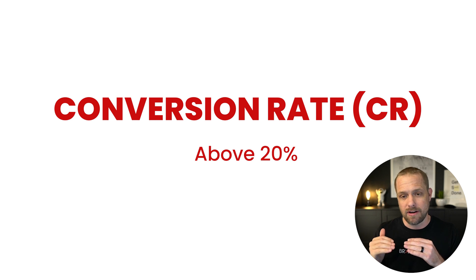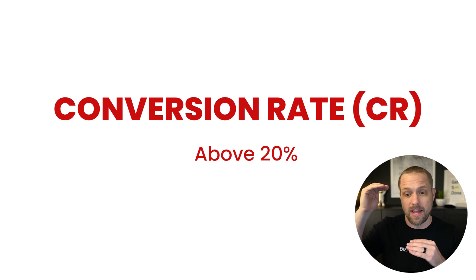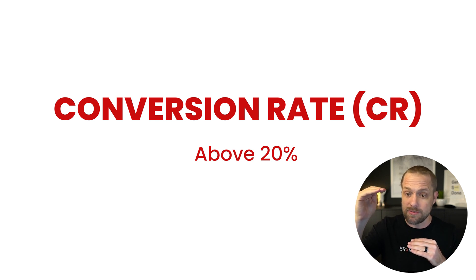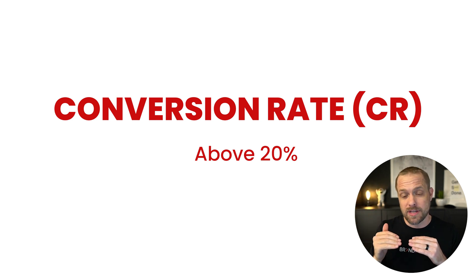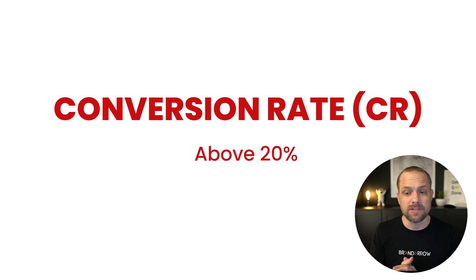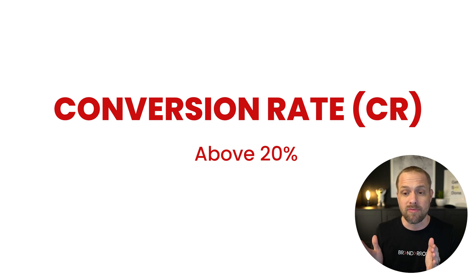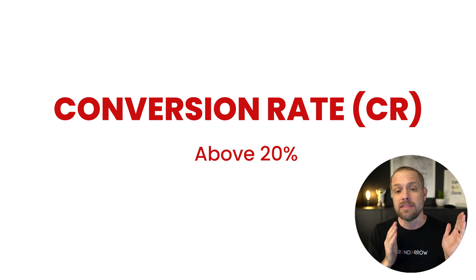So whenever you increase your conversion rate, you will drop your lead cost down. So think about it, like if you're at, say, a 40% conversion rate, which is really high, versus 20%, you're going to cut your lead cost down in half. So we'd like to see that above 20%. So if your ads aren't performing and they're costing you a lot of money, this could be one of the culprits.